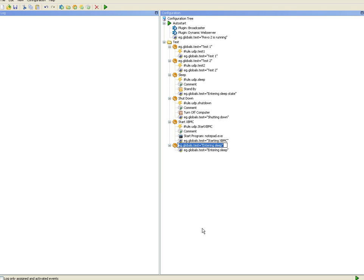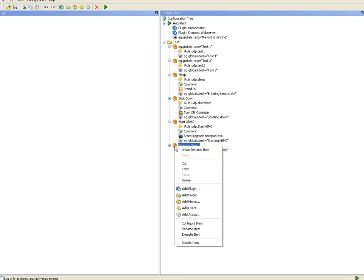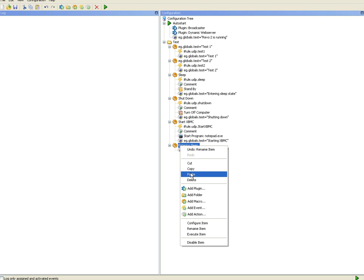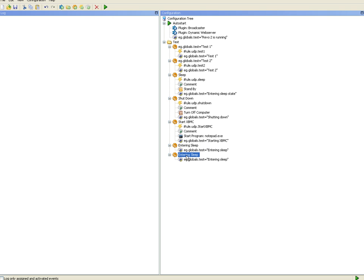I'll call this entering sleep and then I'll make a copy and I'll call this waking up.